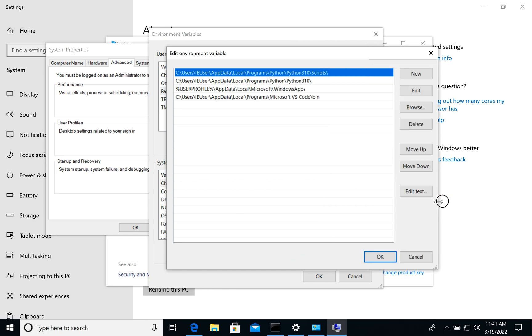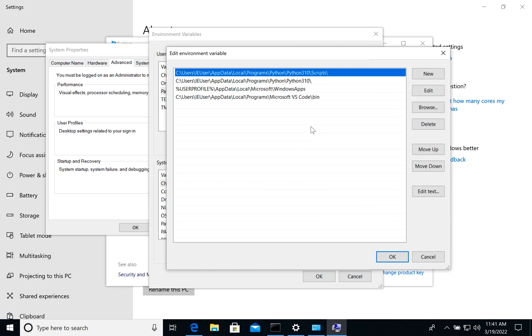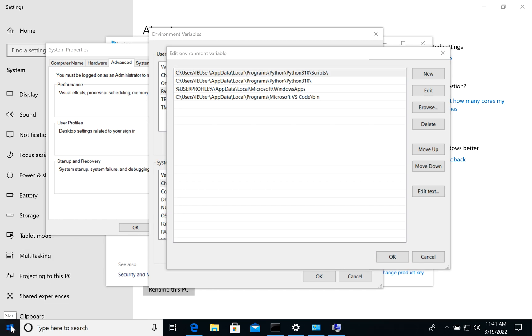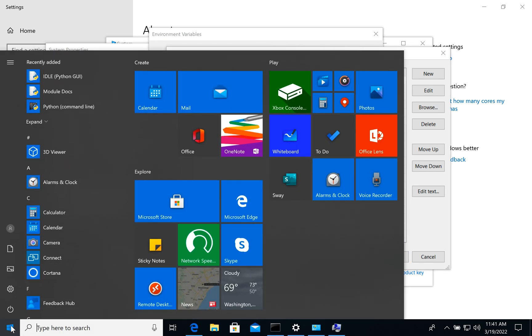Right now as you see I have only version Python 3.10. So in case we need to add a new one, we need to check.